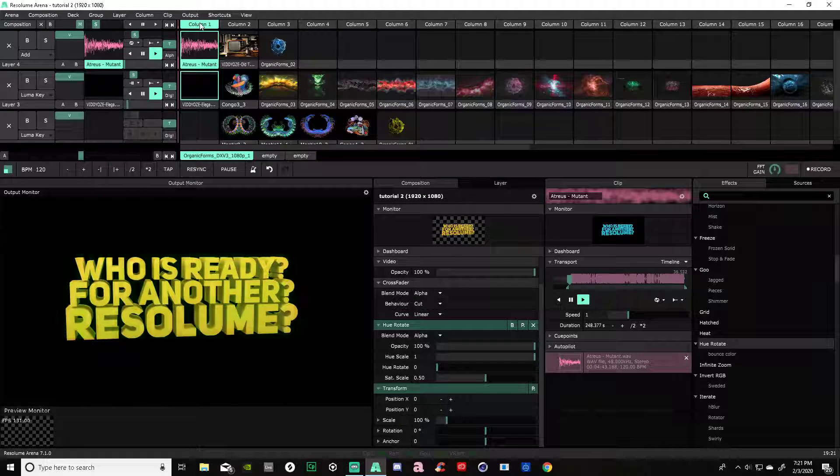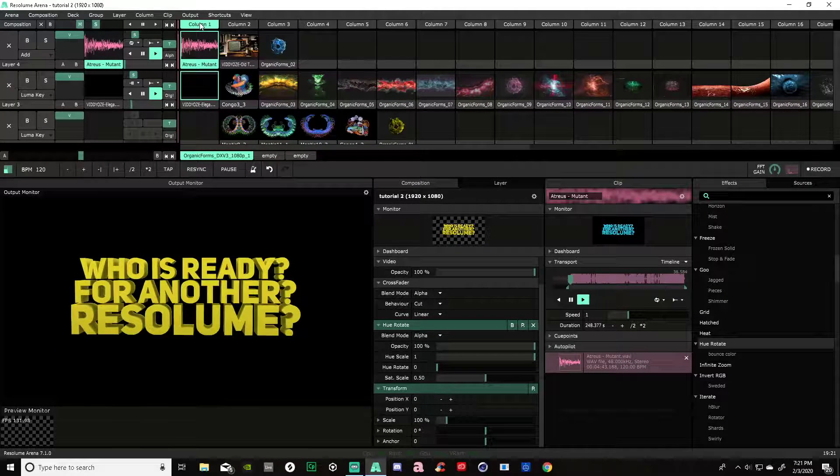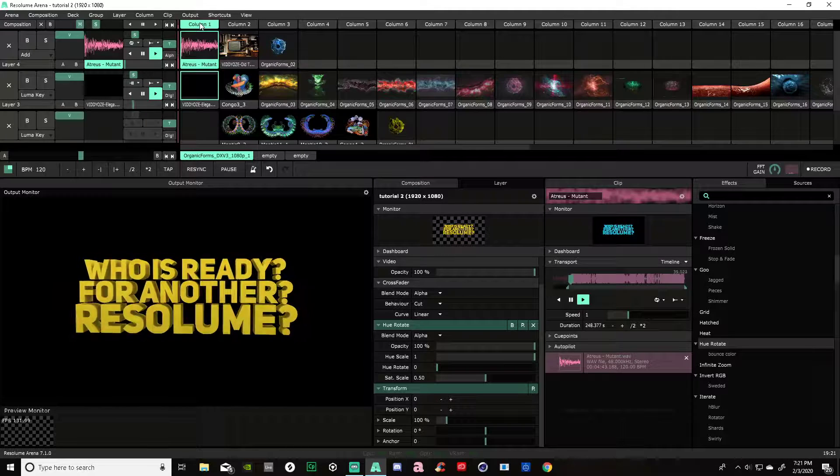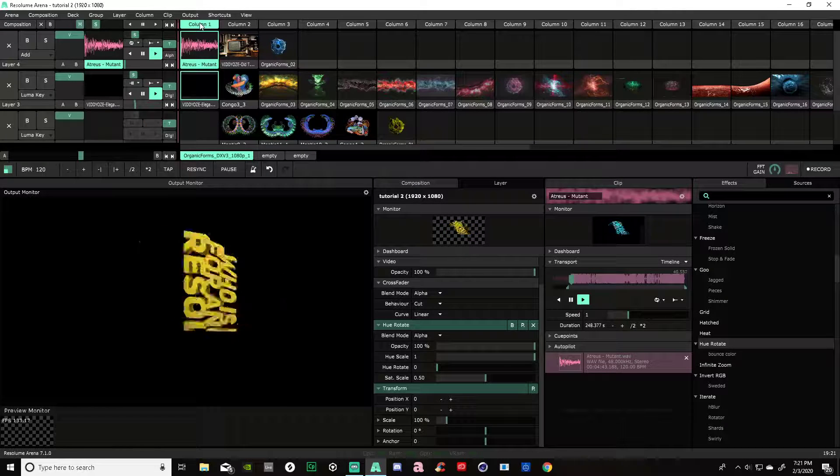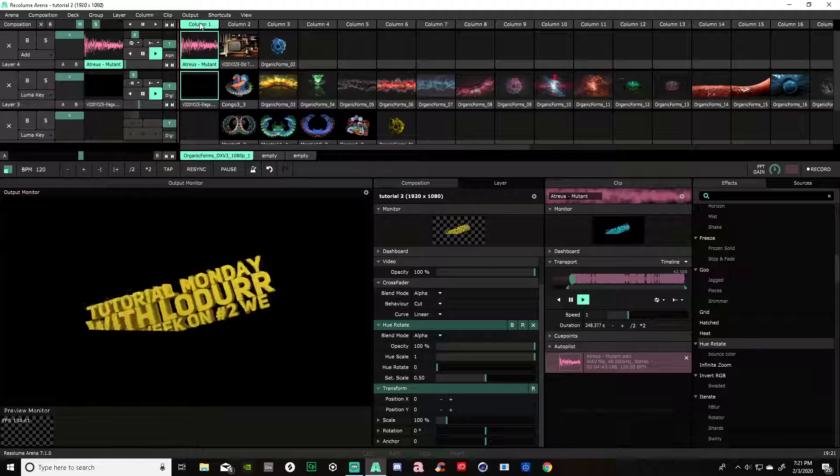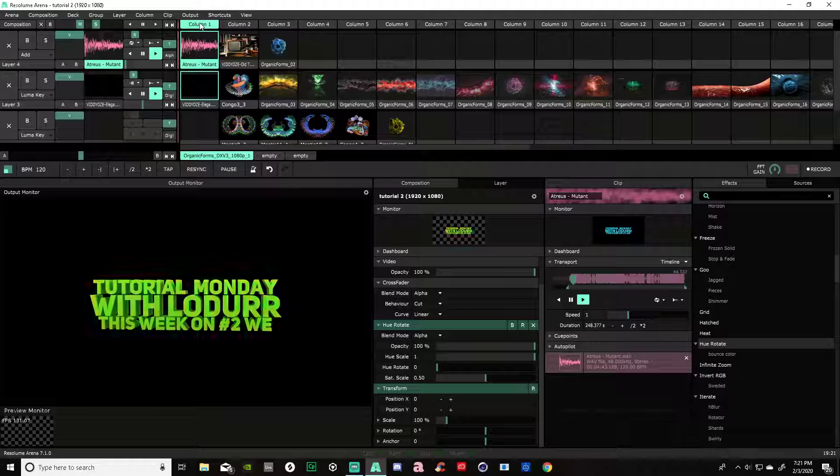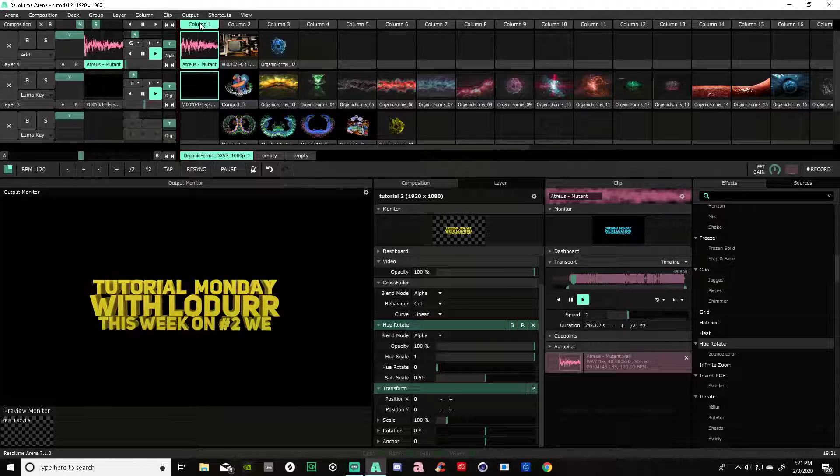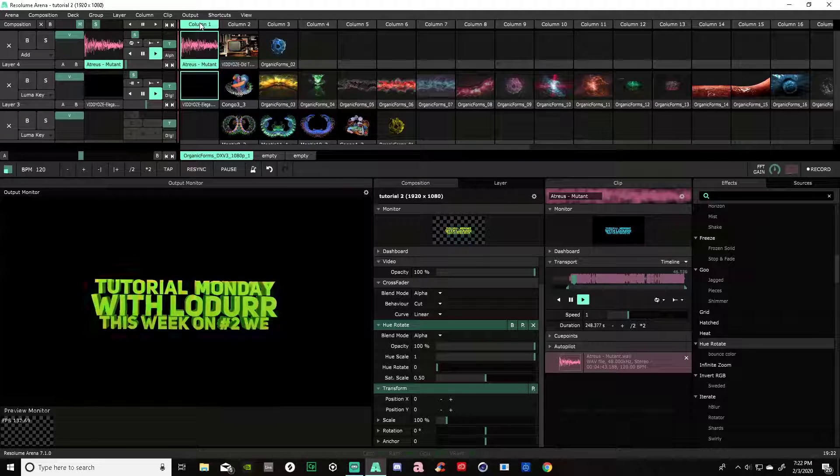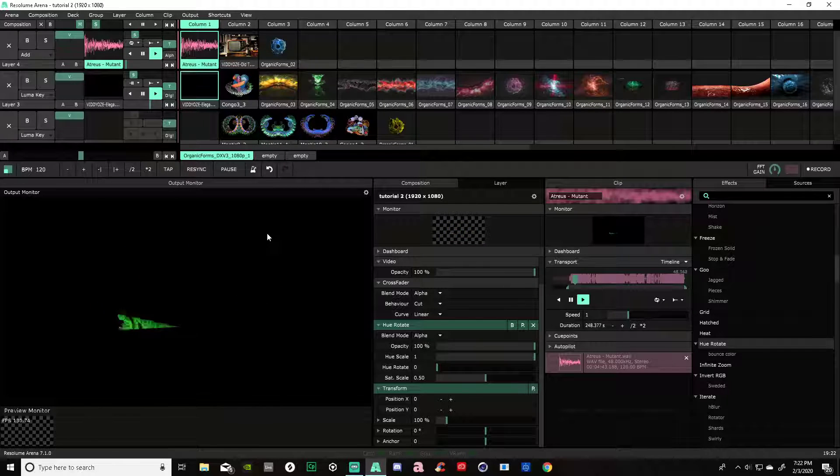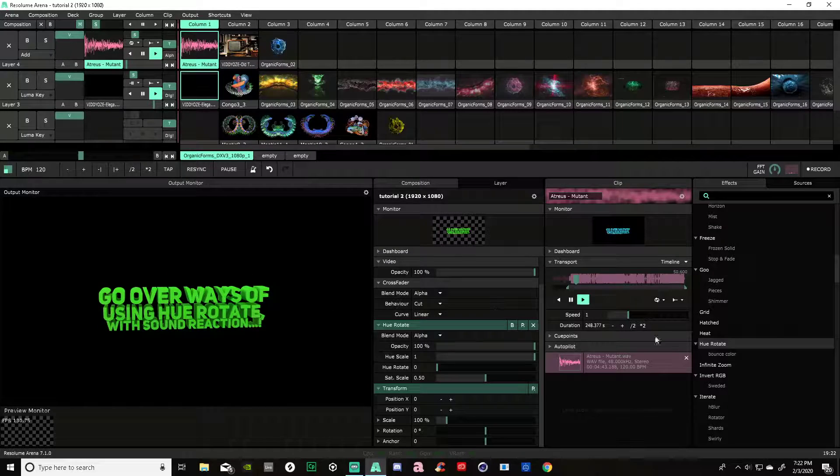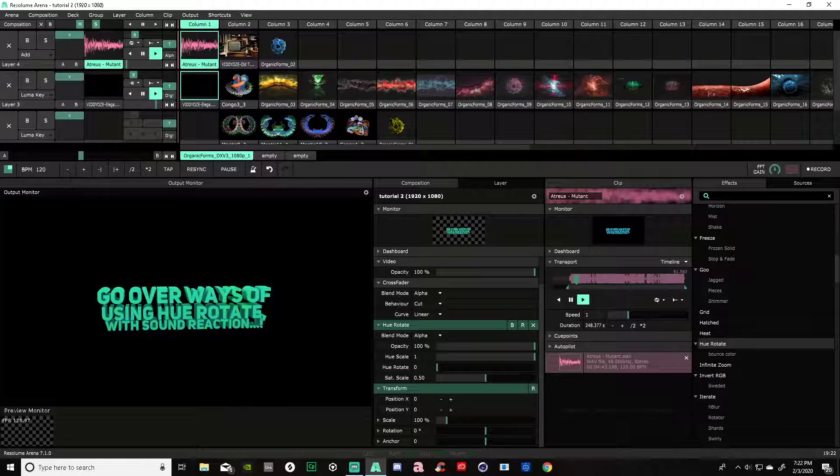I'm Lador, this is ThrillistTV. This Monday we bring you another tutorial video on Resolume Arena 7. Today's tutorial is about making a rotating sound reactive effect. Let's get right into it. Make sure you hit that subscribe button.